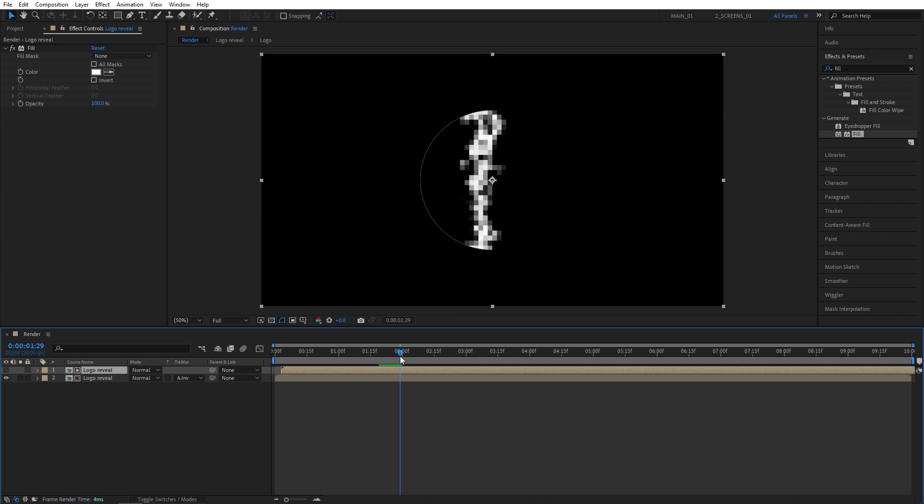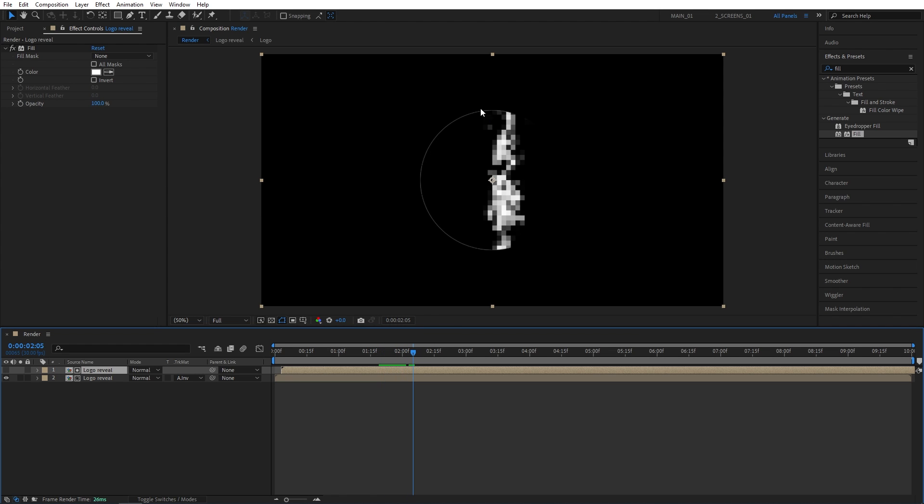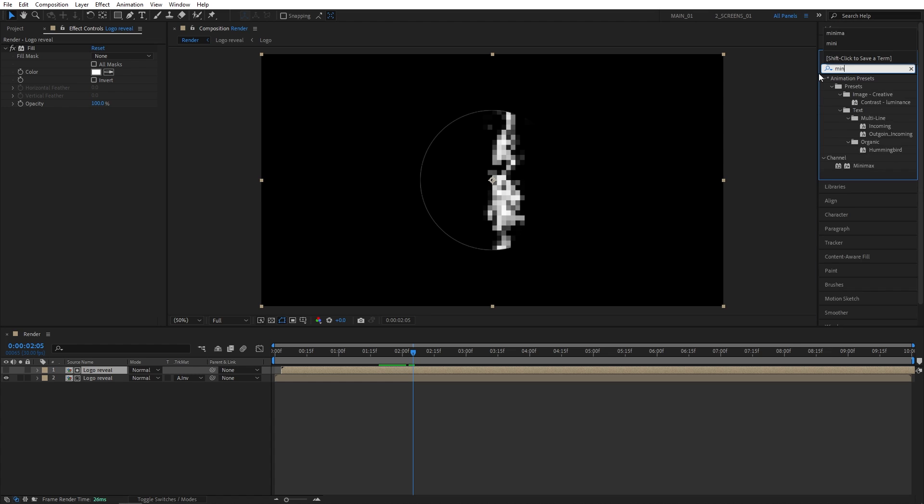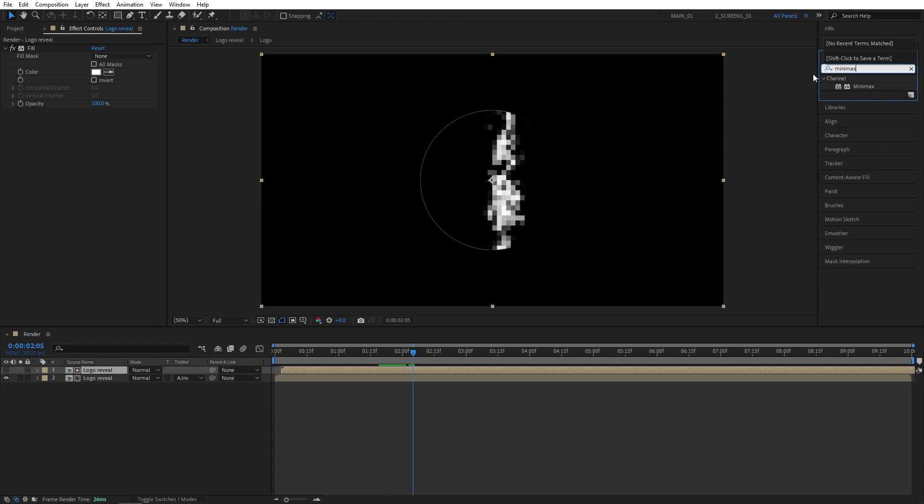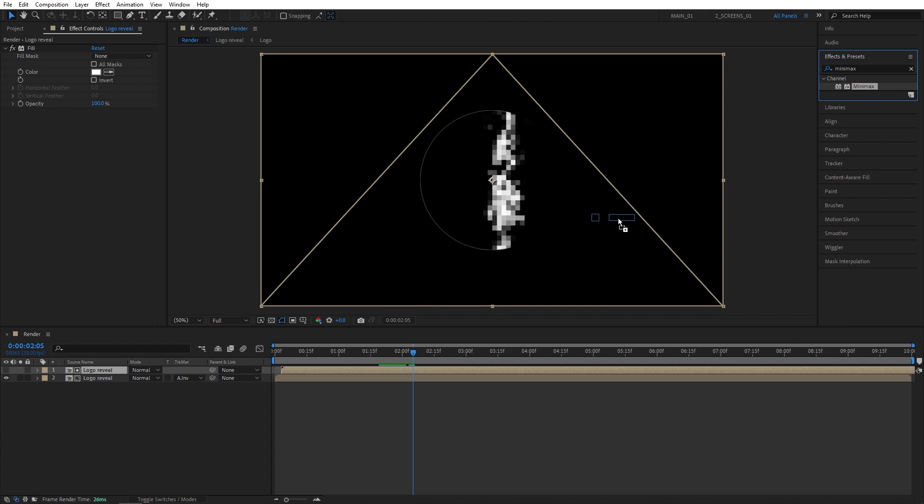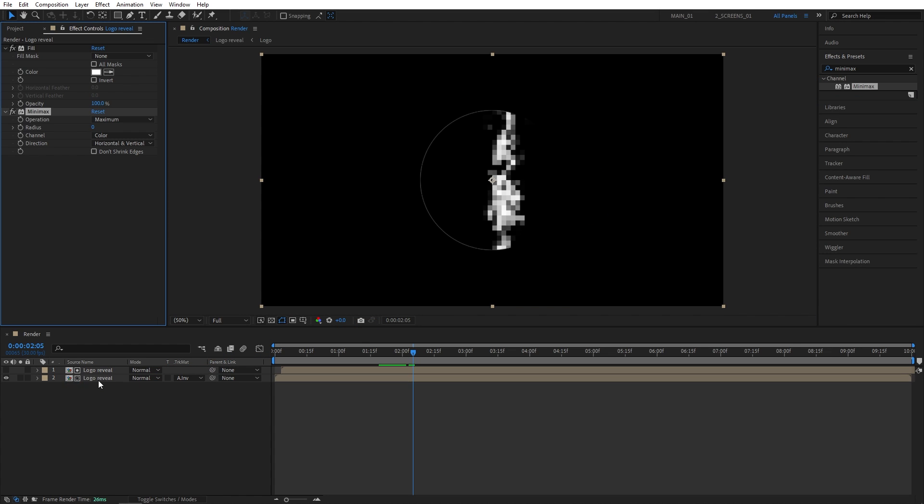And you can see now the fraction of blocks is a bit wider. But now we are introduced to this weird logo outline that we can easily hide using the minimax effect, so let's search for minimax in effects and presets. And let's add it to the bottom logo reveal composition.